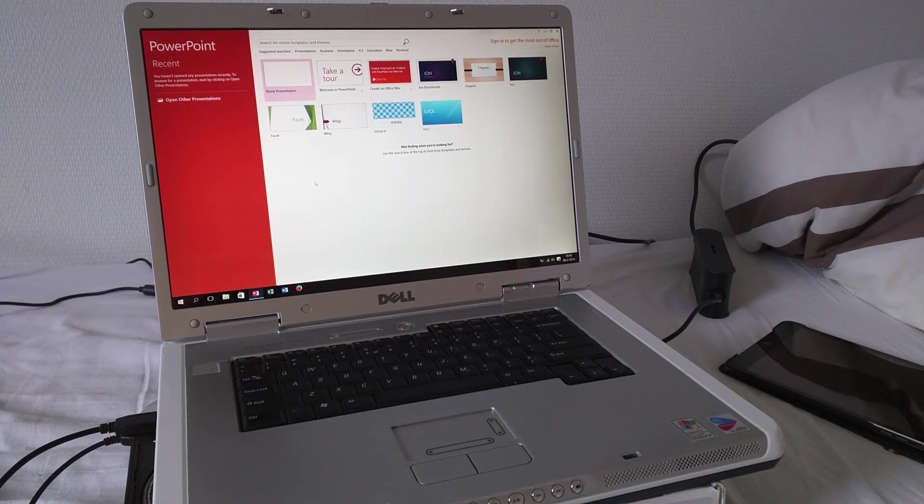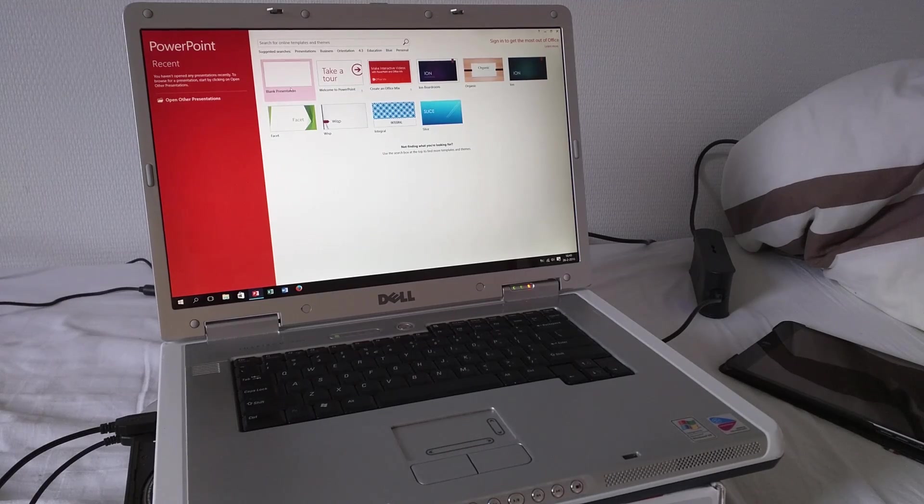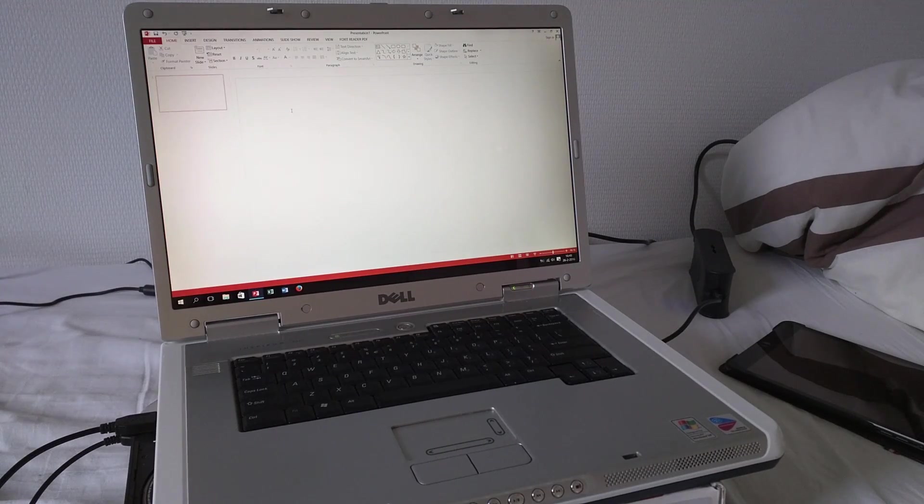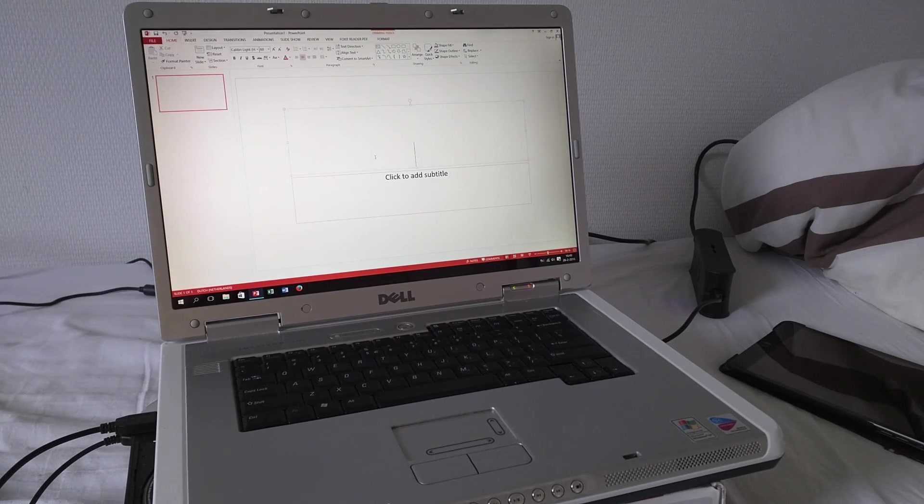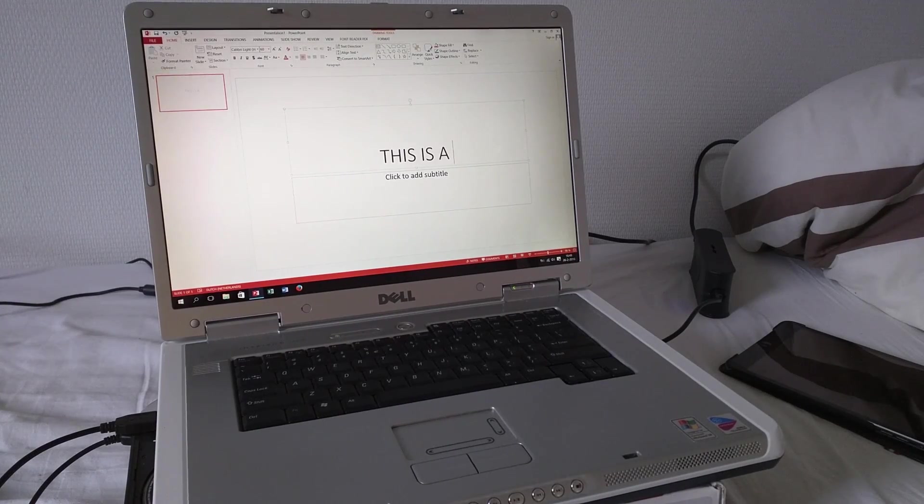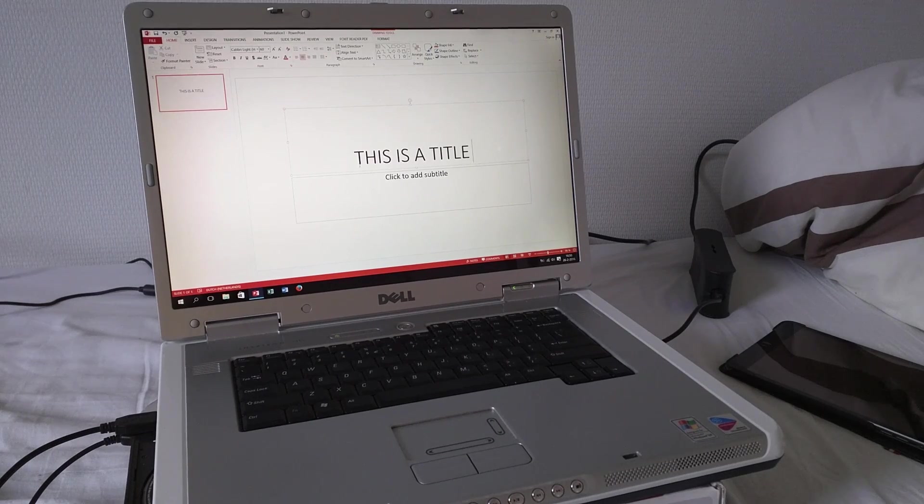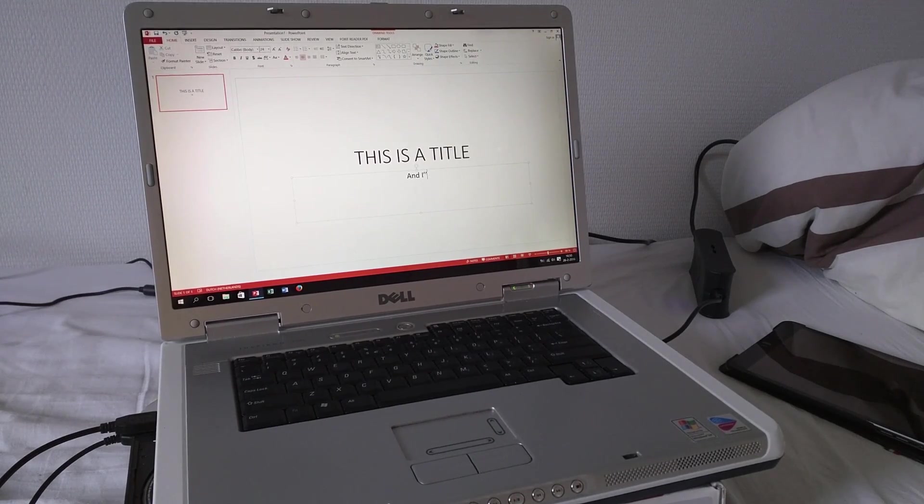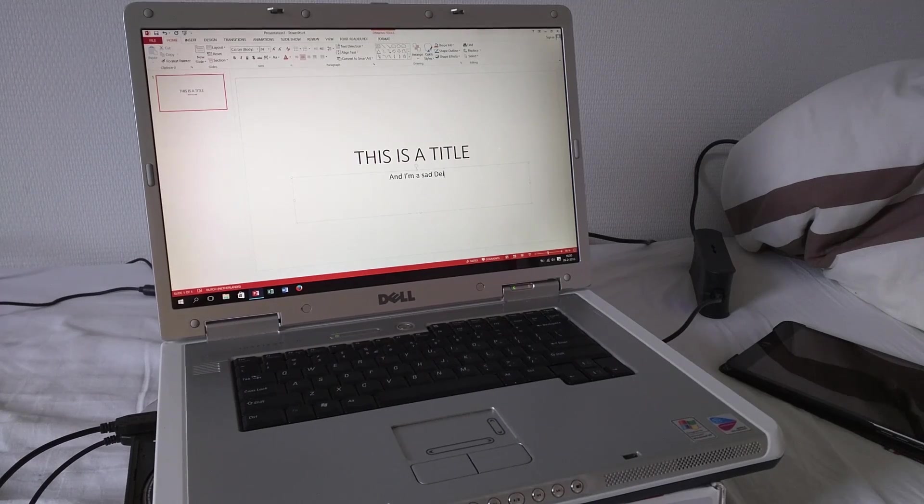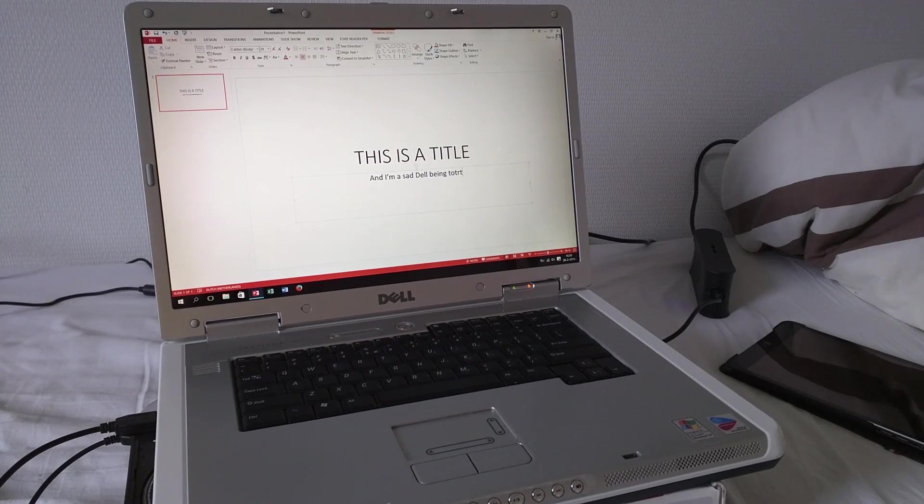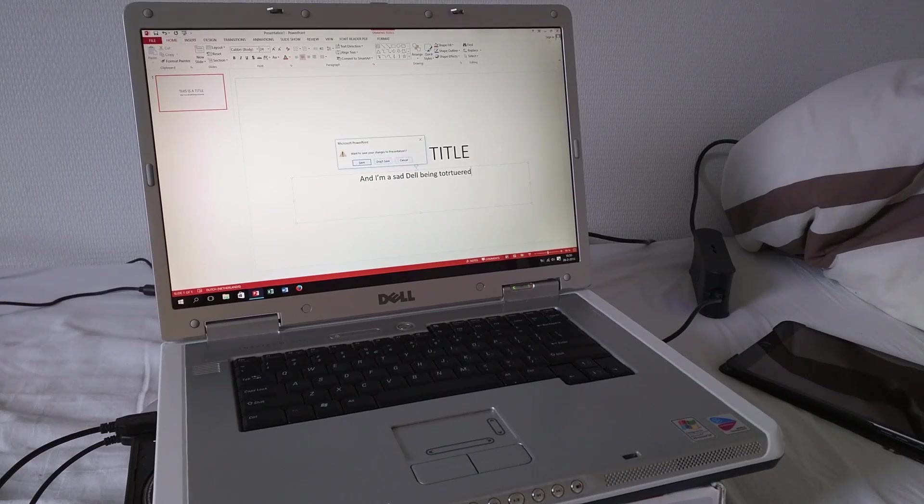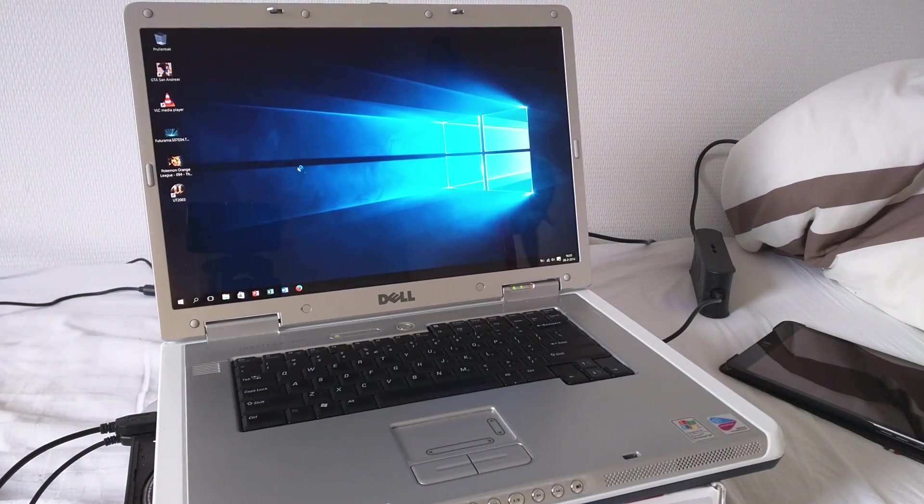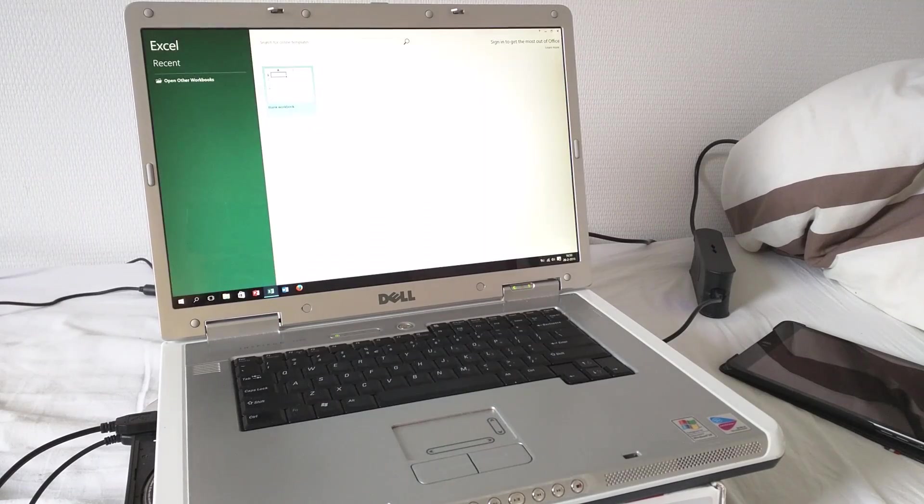Now let's try PowerPoint. Yeah, well that's acceptable as well. Let's fire up Excel, see how fast that comes up.